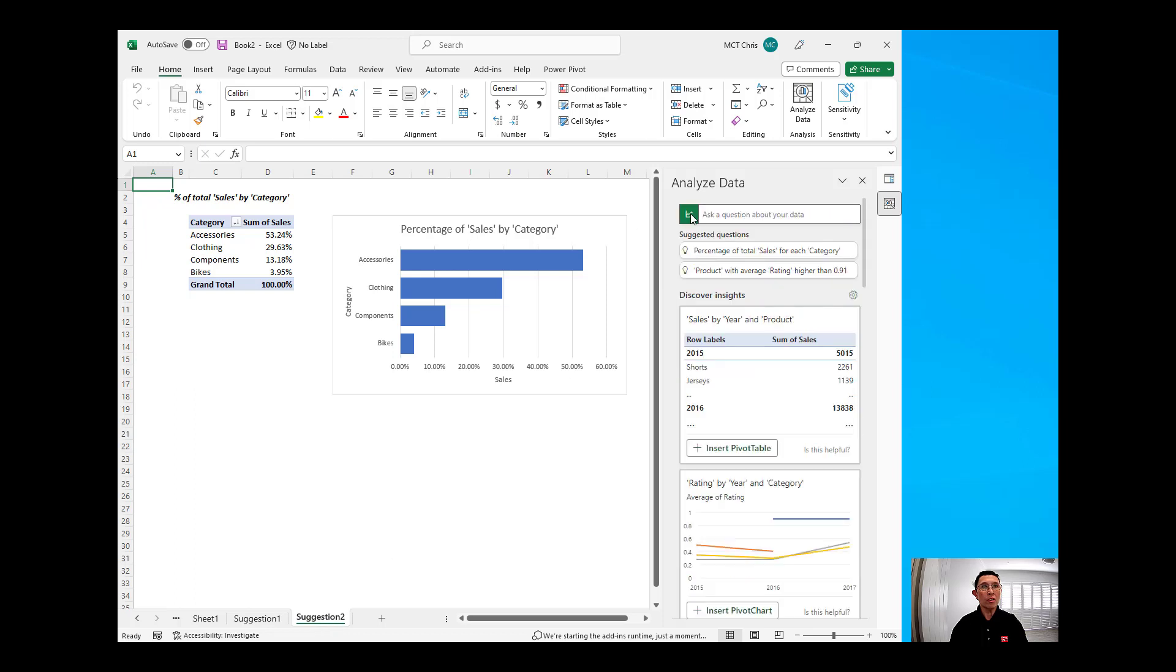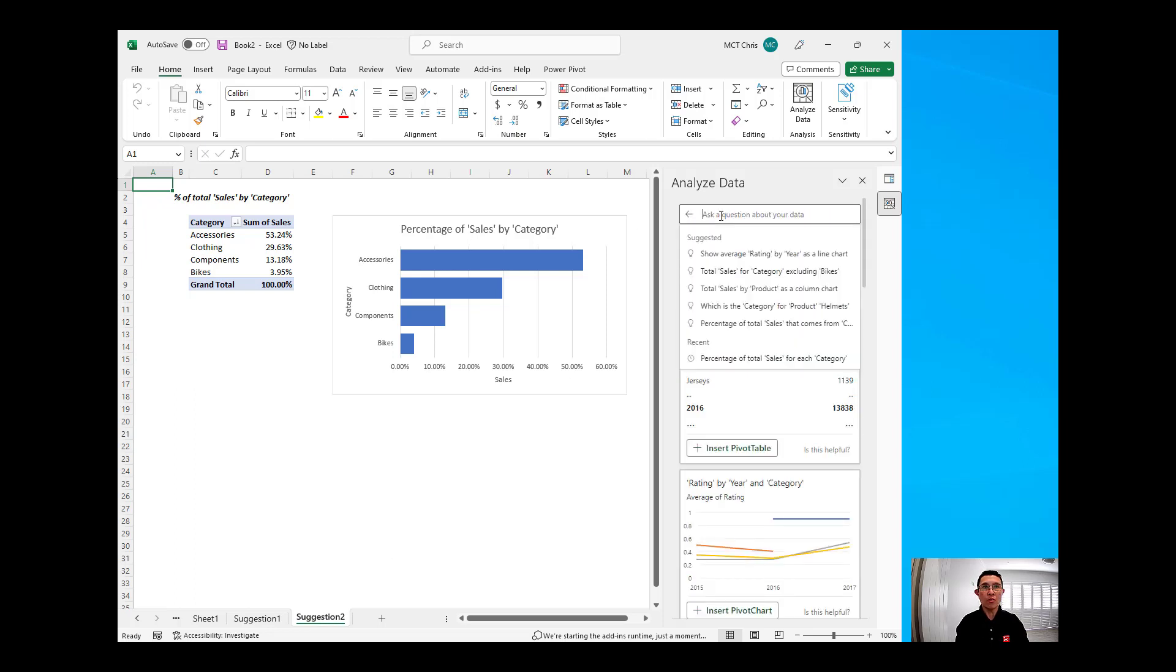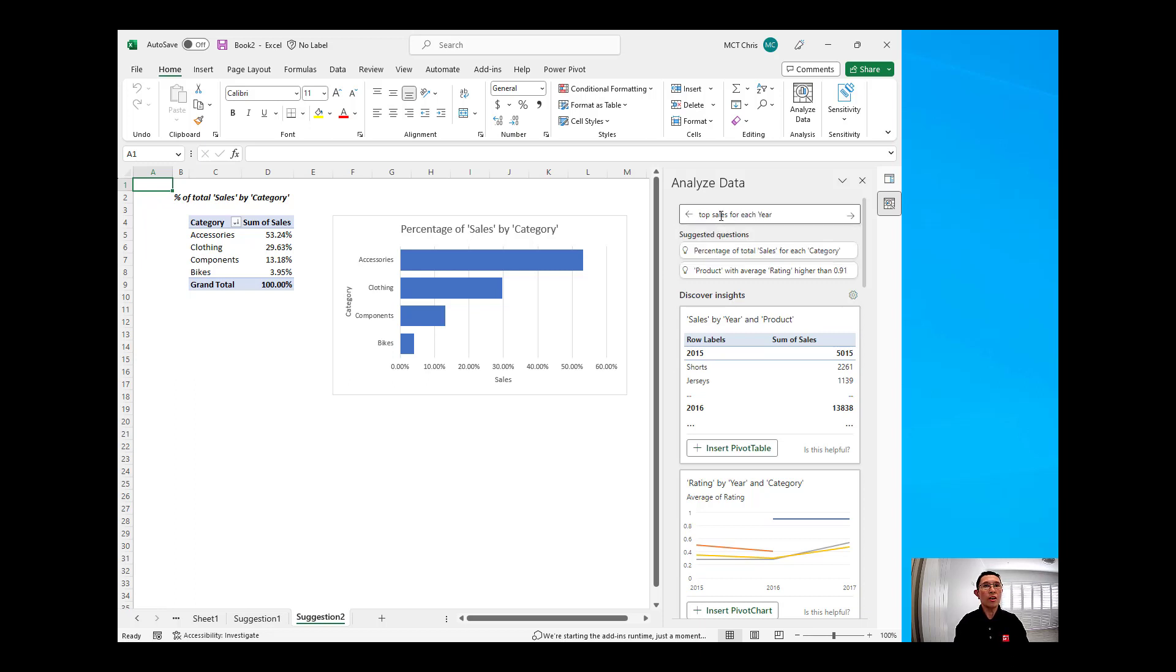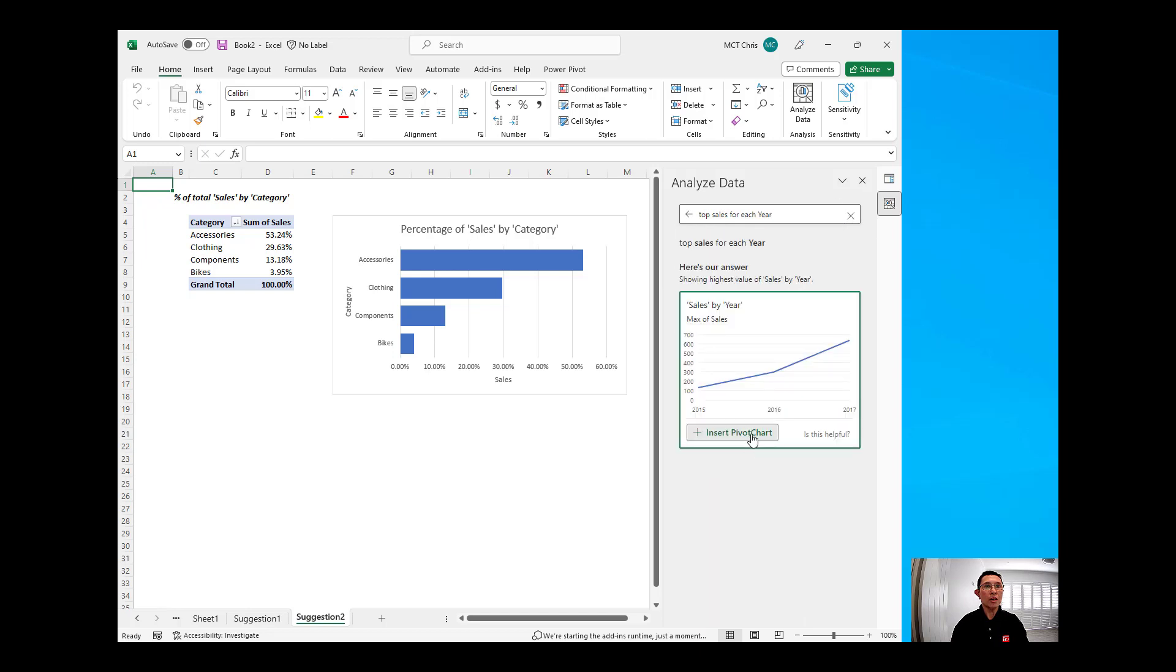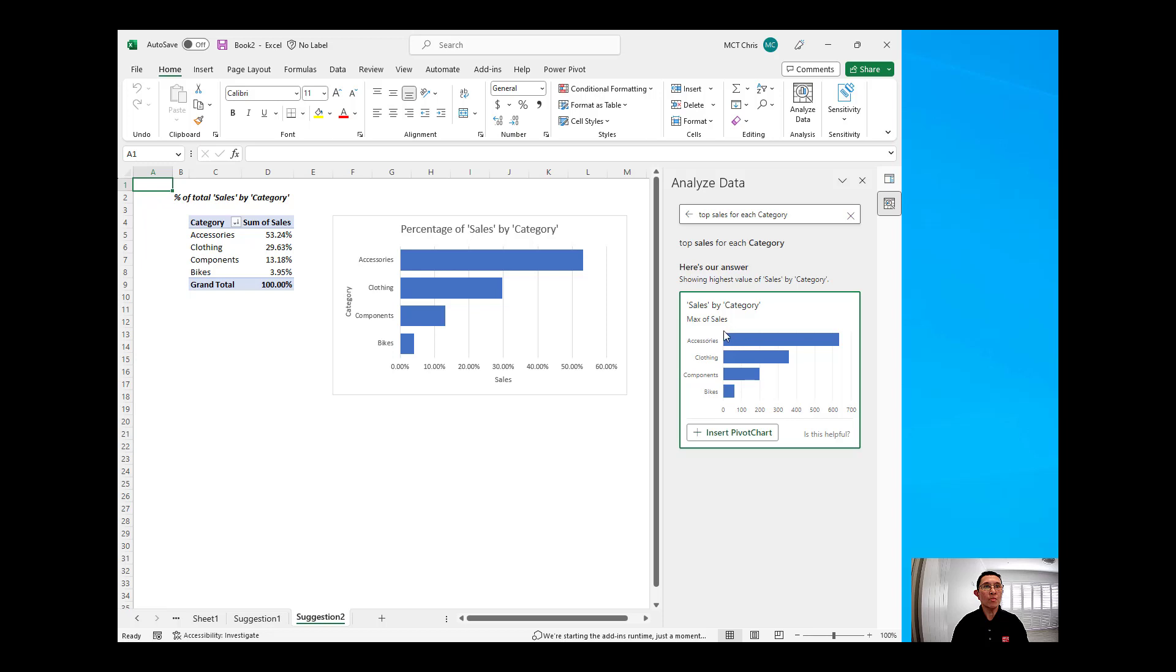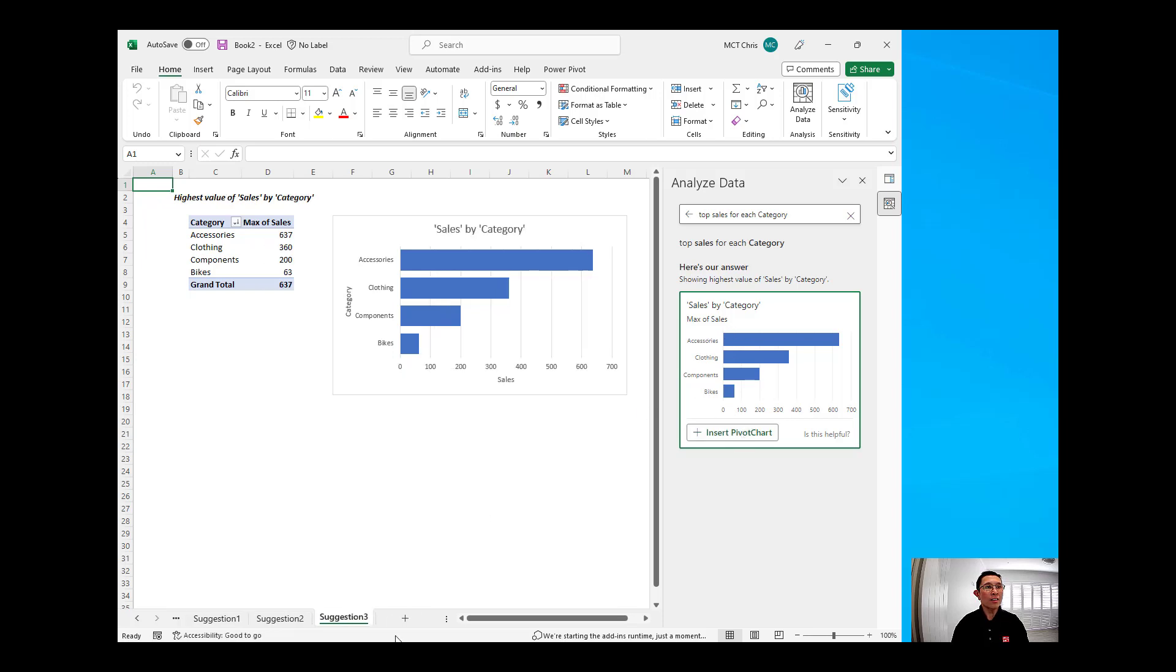Or you can type your own question. Let's say I will get the top sales for each category or for each year. I will choose that, and it will give me a little bit of a pivot table sales by year, which is the maximum sales. Or maybe that's not what I like. I will say for each category, for example. Then I will just hit the arrow, and that will give me exactly the same as that percentage of sales by category, which is based on the max sales. And you can insert that as another tab into your Excel spreadsheet.